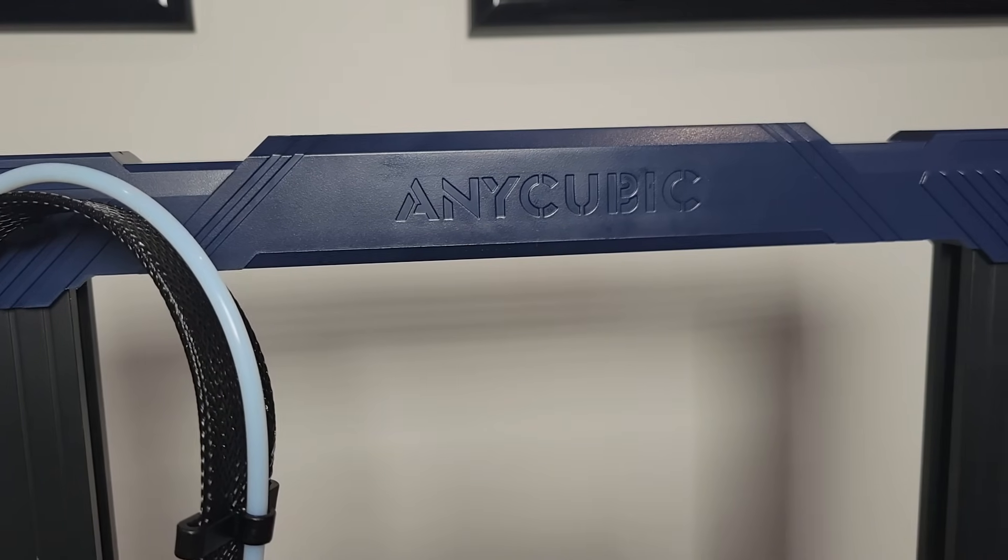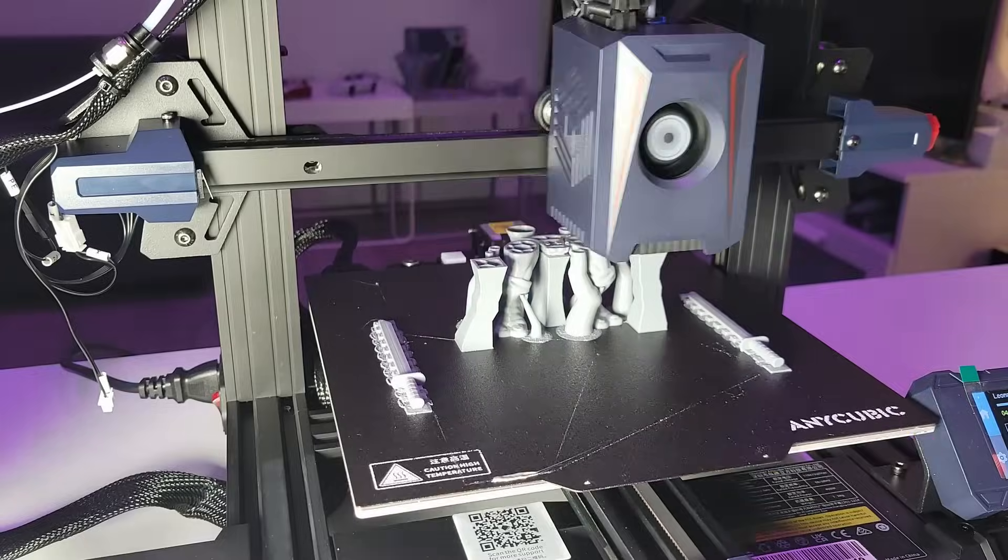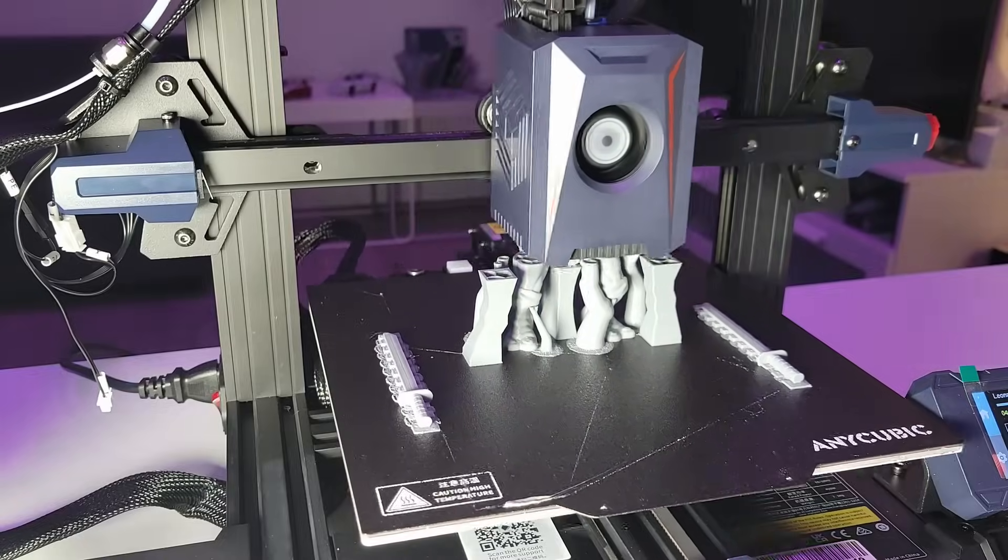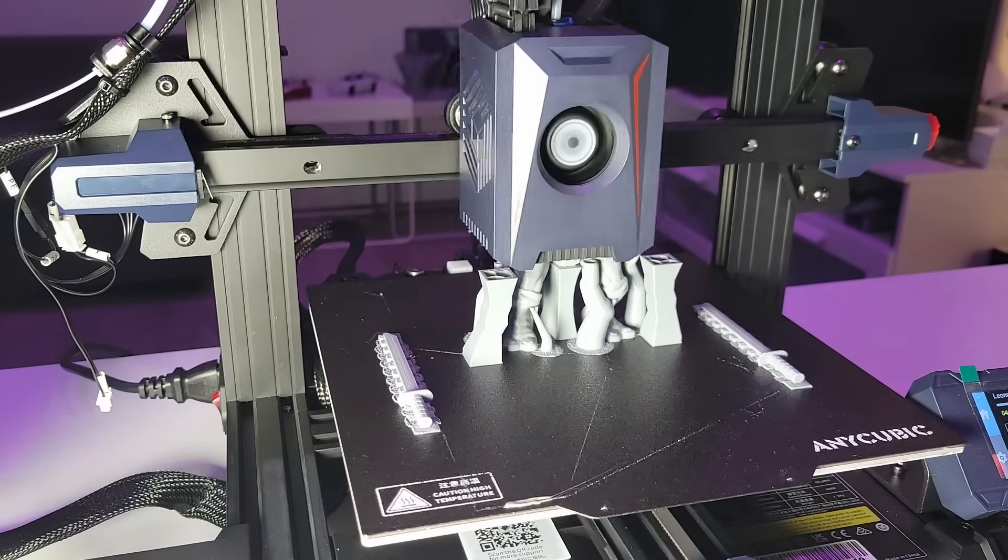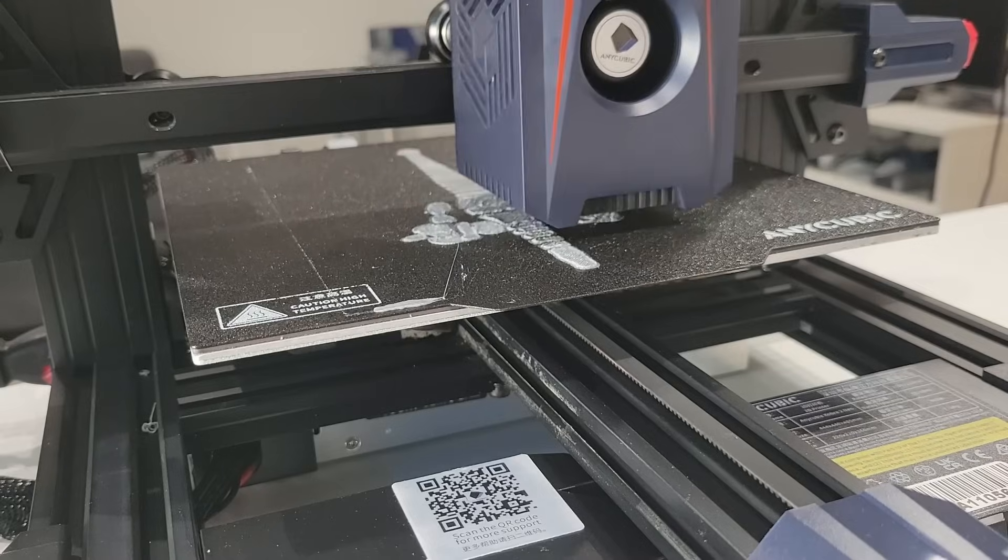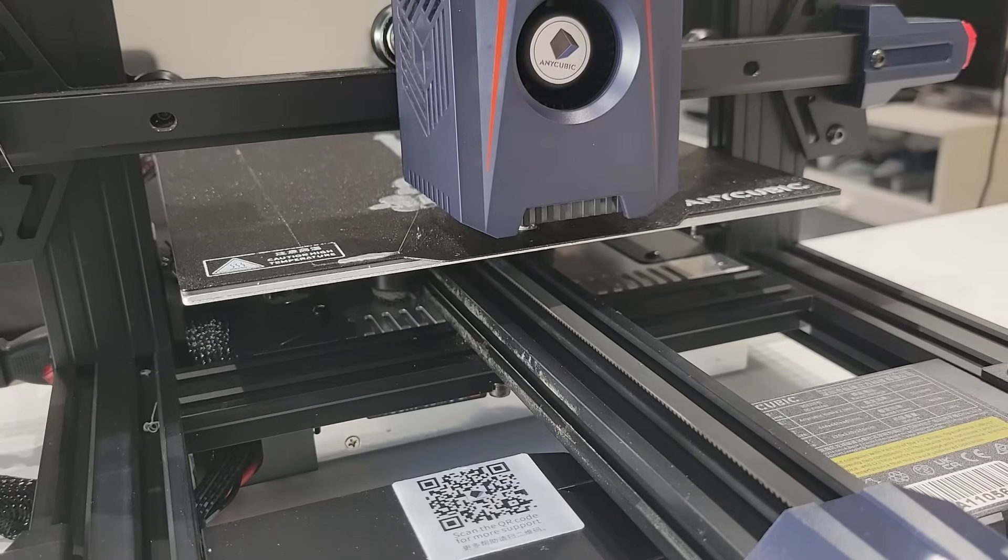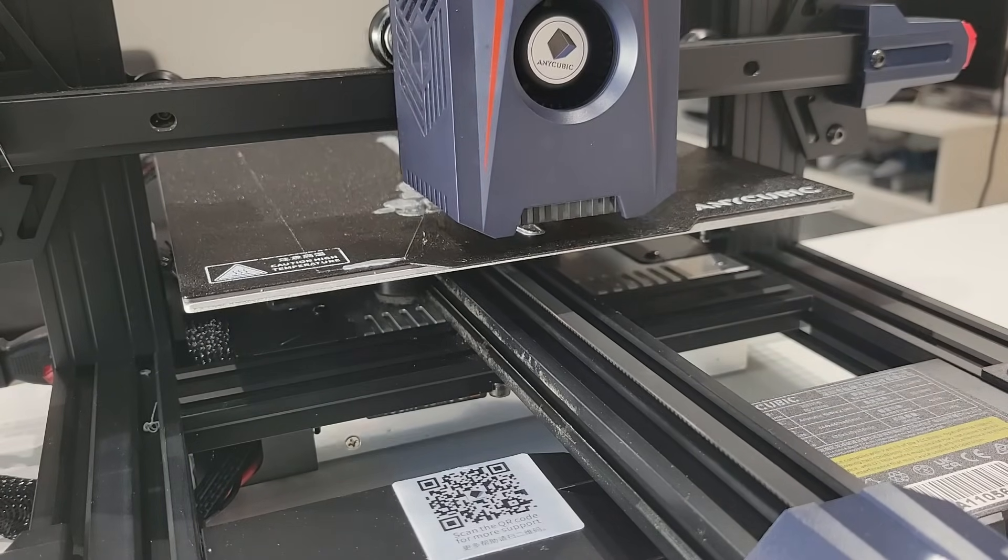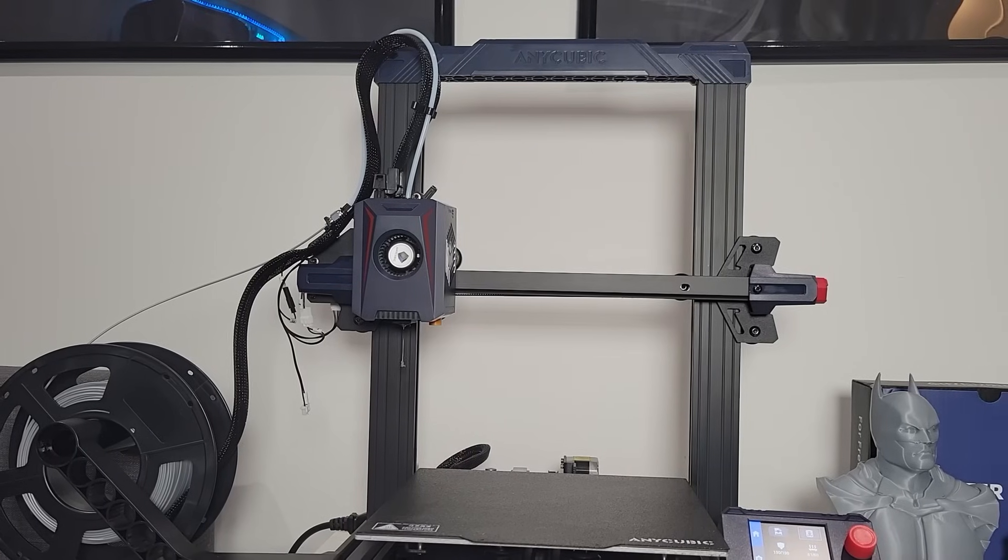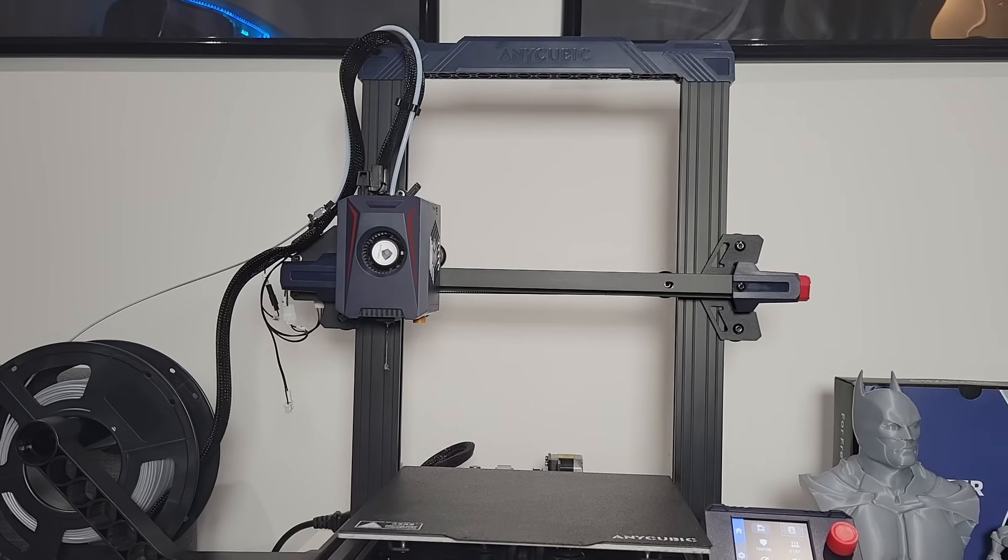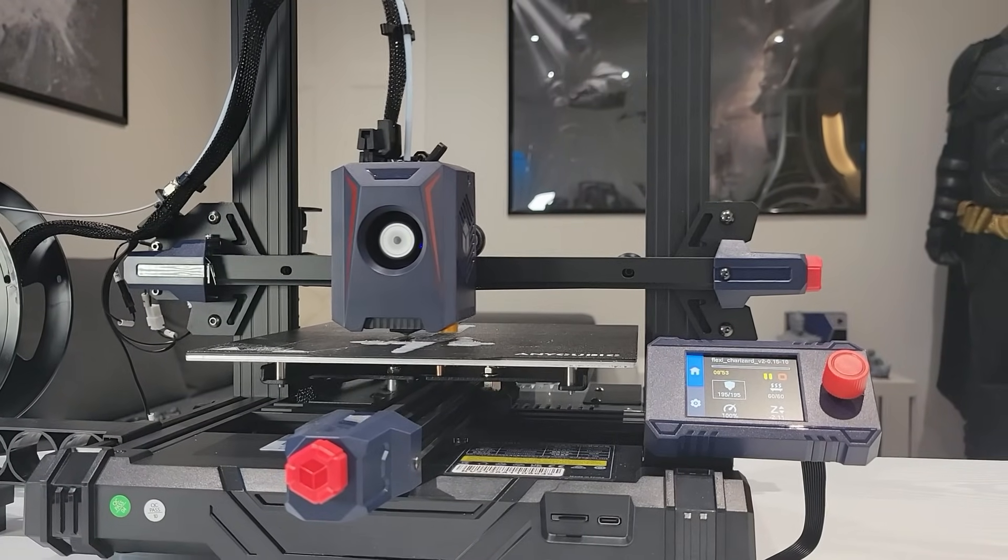On the con side we have higher noise levels, which makes it a little bit annoying to be in the same room when it's actually running a print. Although it is advertised to print at high speeds, you're often forced to print at significantly lower speeds for the print quality. And then it also does have relatively limited upgrade ability.